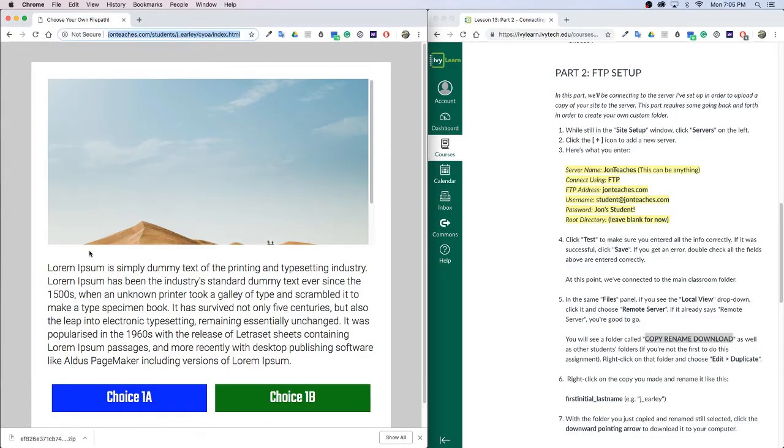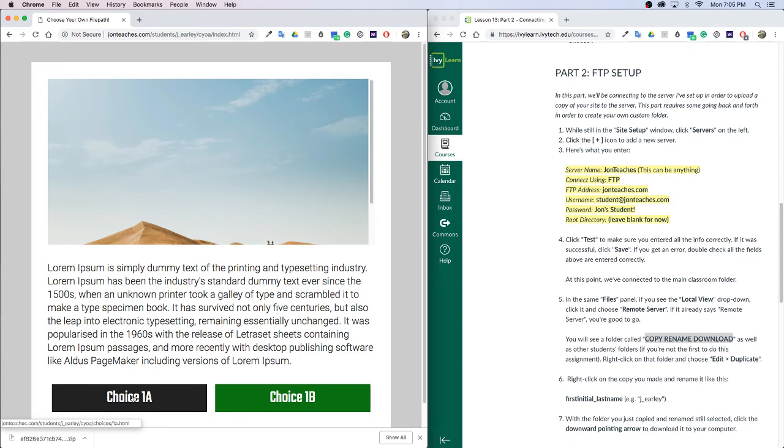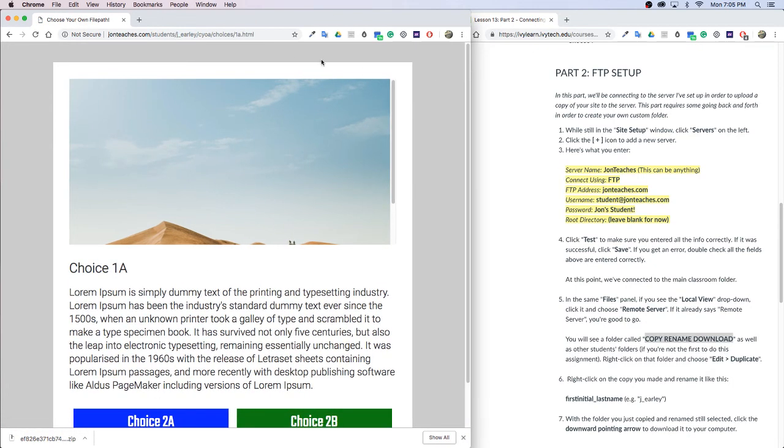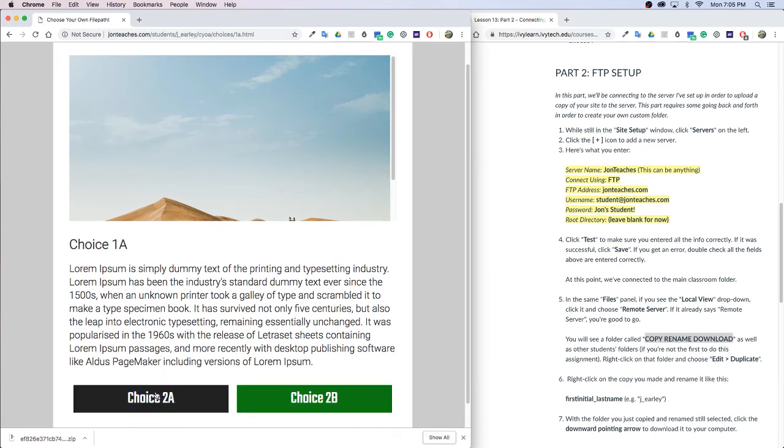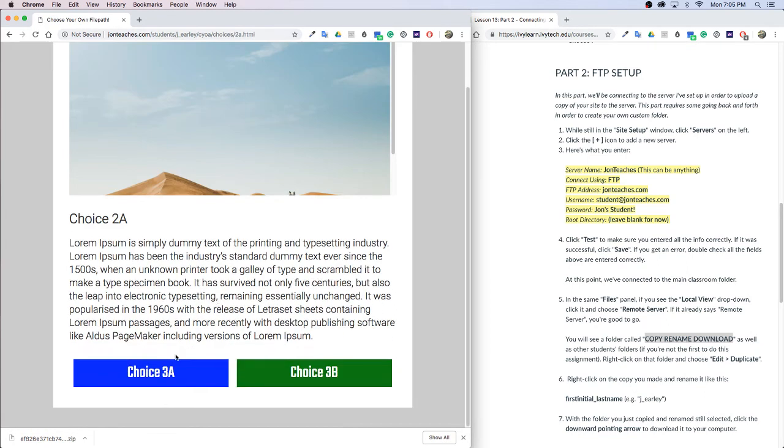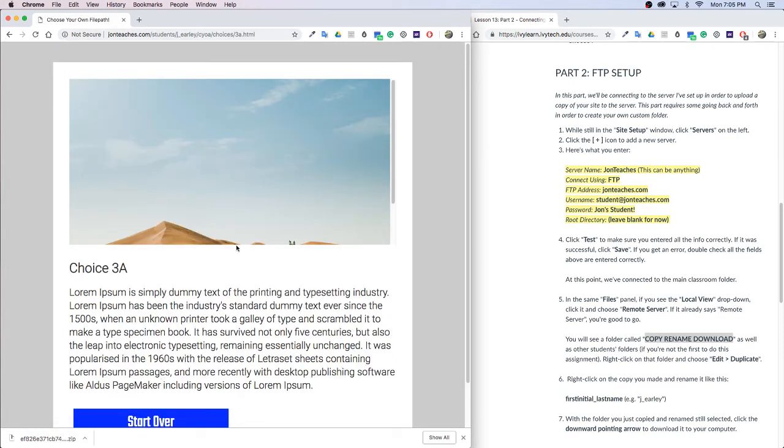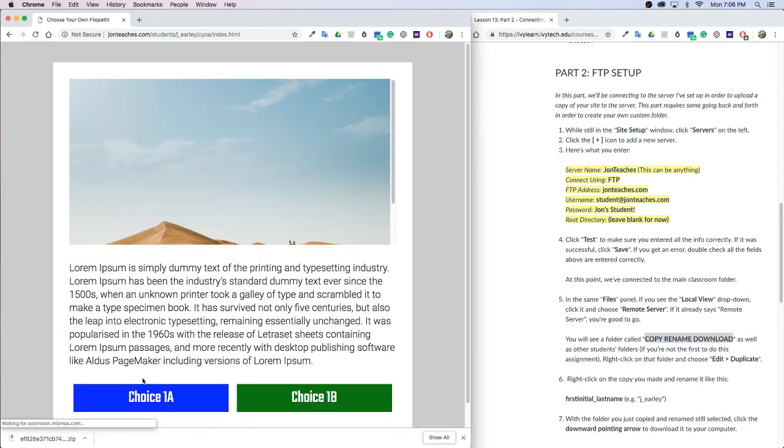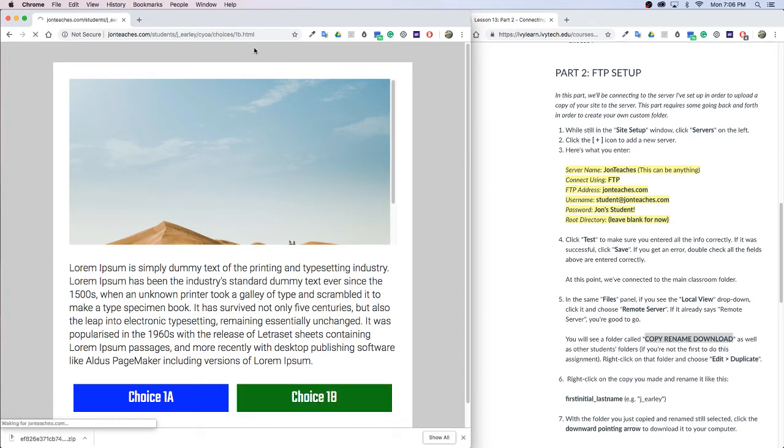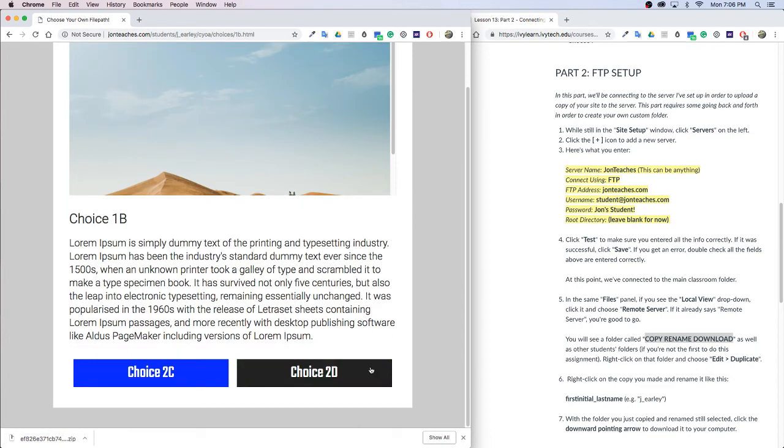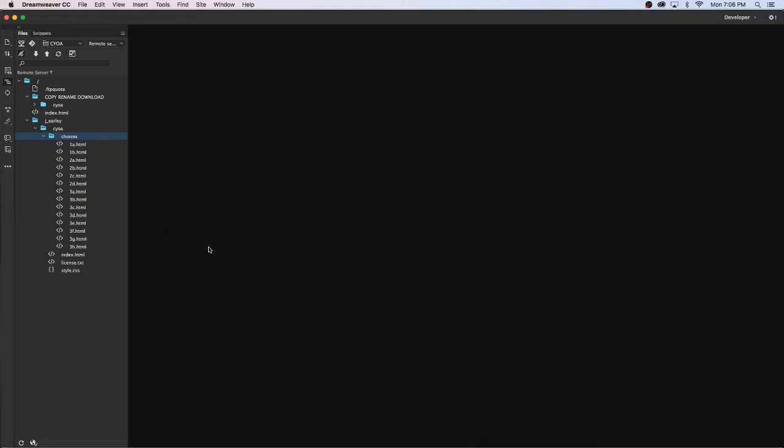I have all the other choices inside of this folder called choices, and this is basically all the branching choices that we have. To demonstrate how this works, if I were to hover over choice 1a, you'll see right below at the very bottom of the screen it has the entire file path, and the last one is choices/1a.html. So when I click on this it takes me to 1a, when I click 2a that takes me to 2a.html, then I click 3a takes me to 3a.html, and then when I click start over it takes me back to the very beginning. So those are all the files.